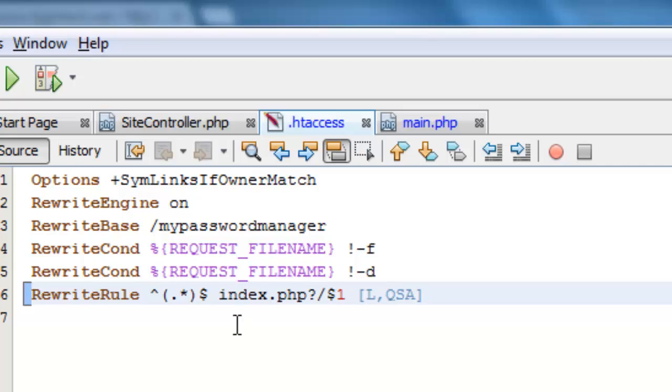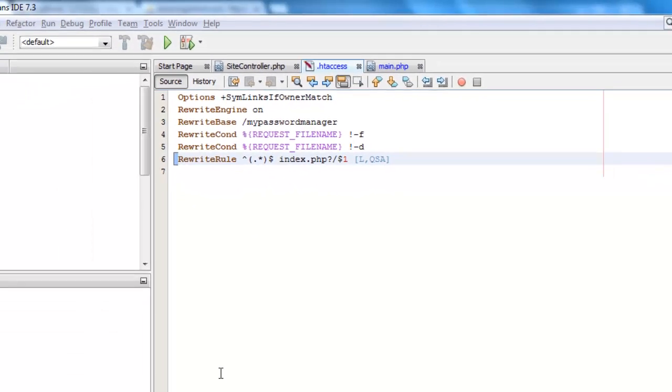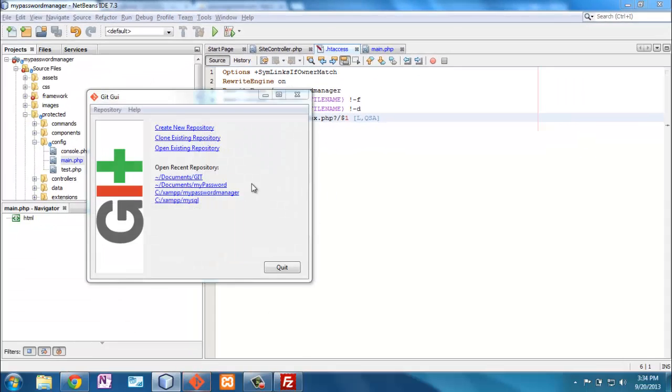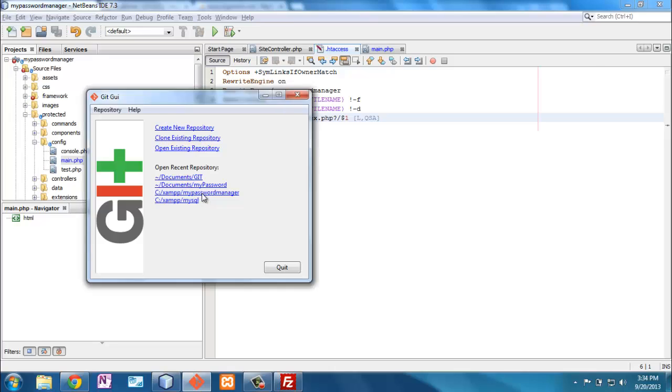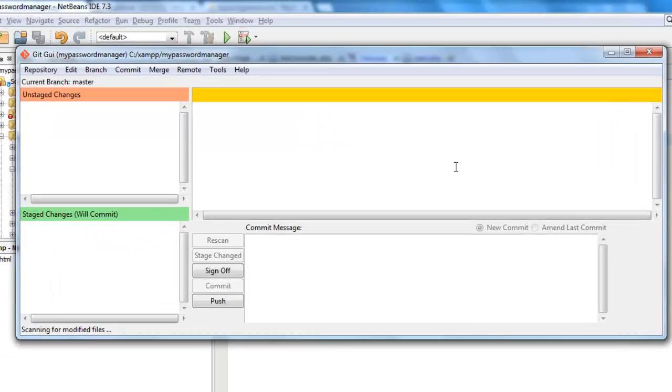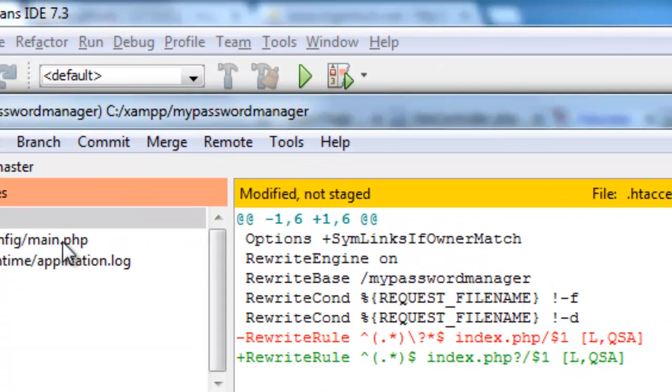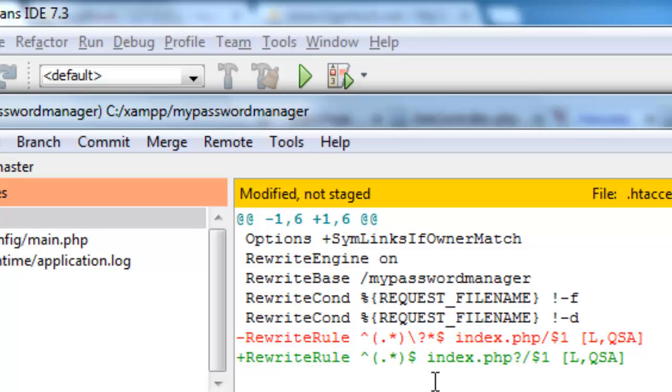But I'm not sure what these characters do. And if I go to my Git, I can see that the only difference between the one that works and the one that didn't work was this part right here. And I don't know what those do.